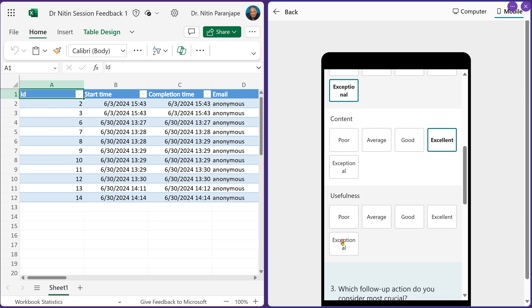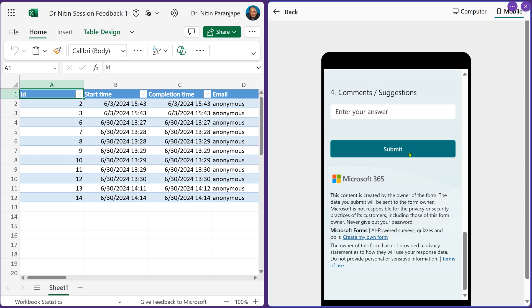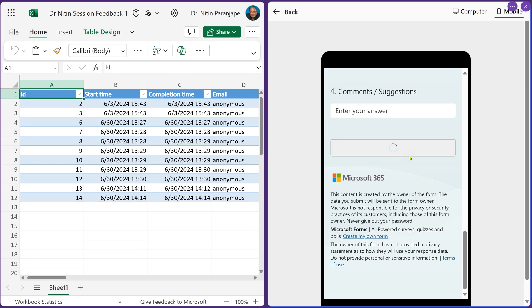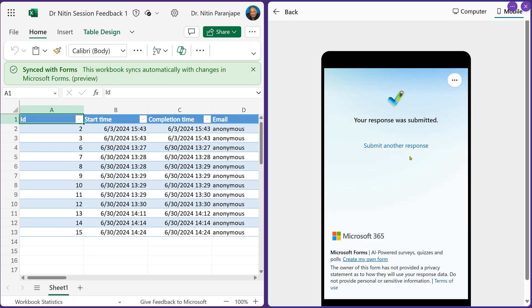The Likert scale — the rating scale — also rearranged itself. I've filled the form, so let's submit it. Before I do that, remember there are 12 rows in Excel. There you have it — it's saying synced with Forms and the workbook automatically updates.